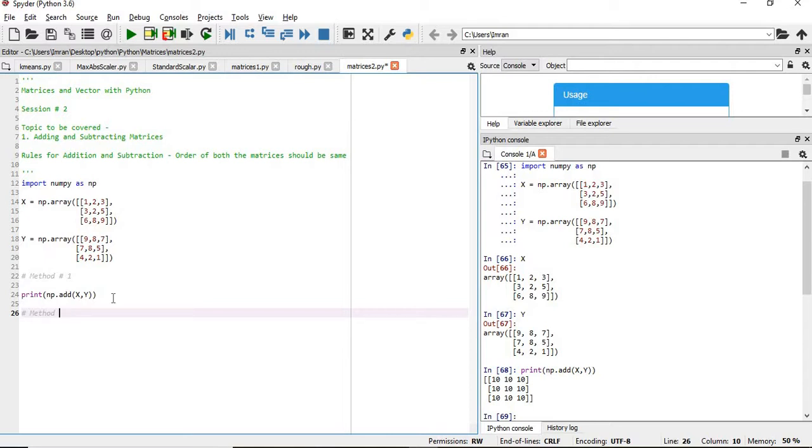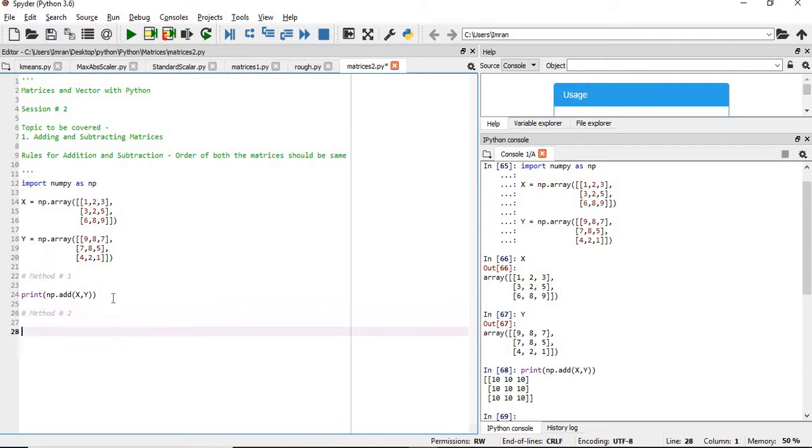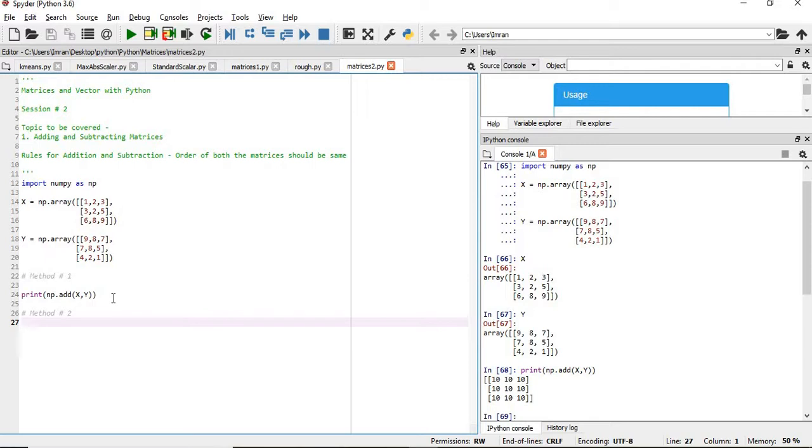Suppose if we don't have numpy, in that case how will we proceed? In that case we'll use the looping method, and looping method will be very easy. So here we can see we have two matrices which are of 3x3 order. Now this 3x3 matrix is a two-dimensional matrix, and we can see that if you want to populate the members of the matrix we should perform two loops.